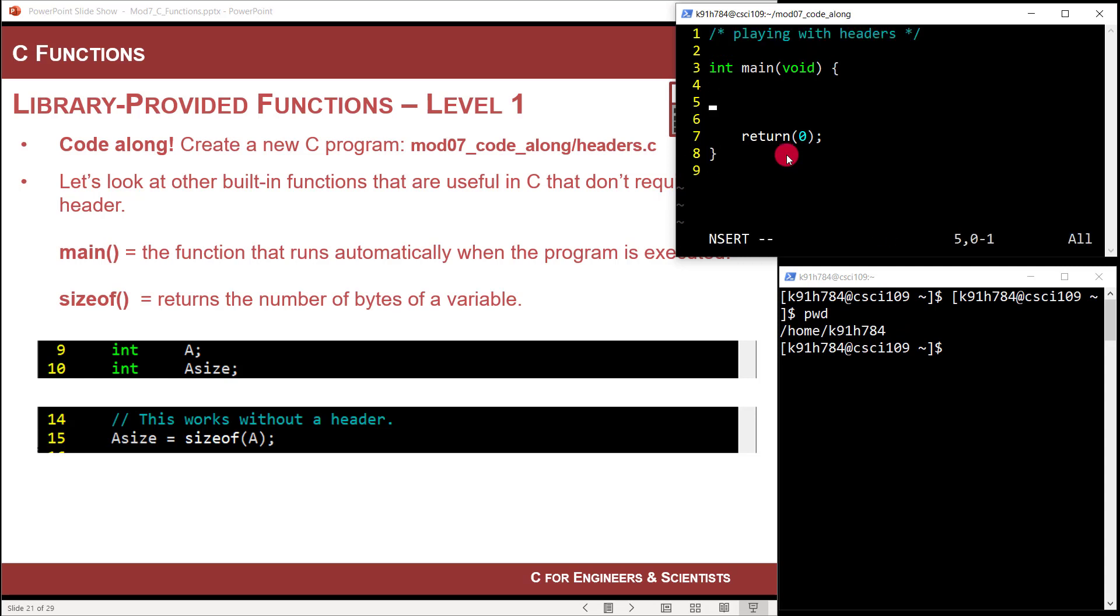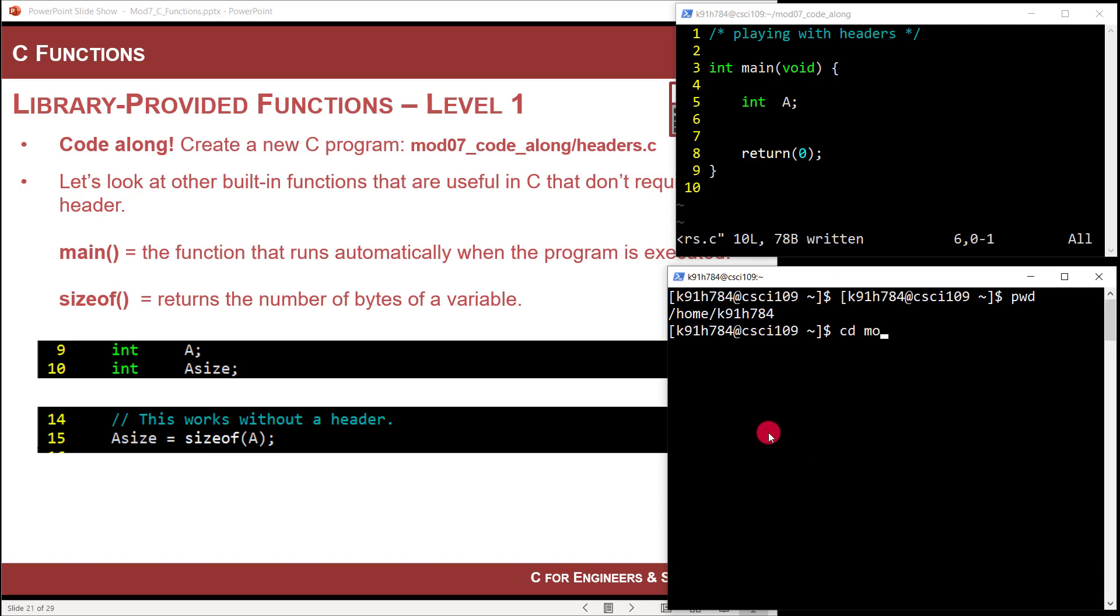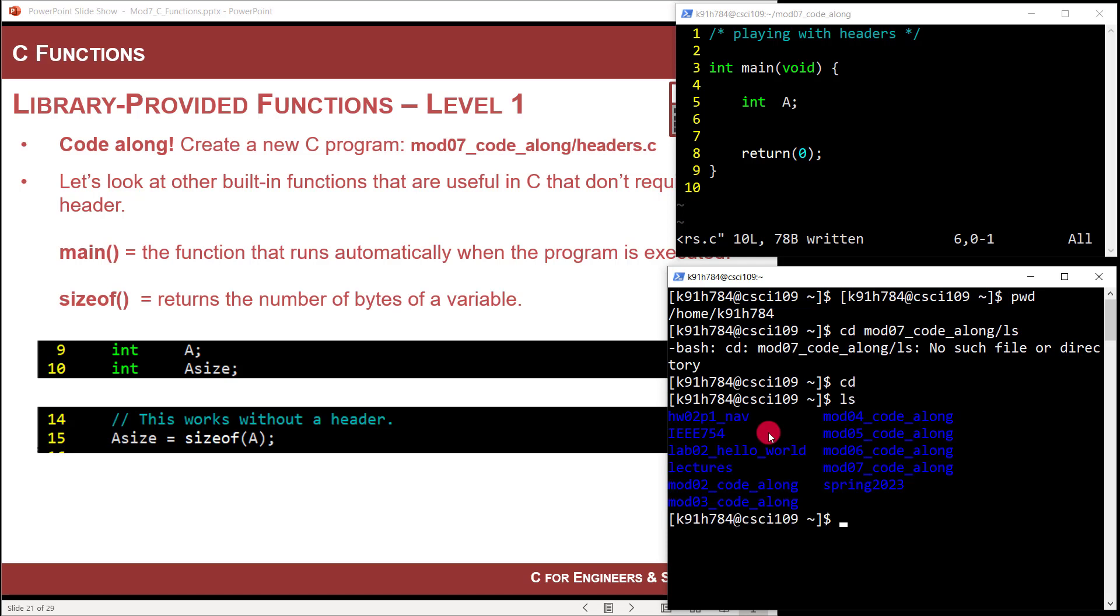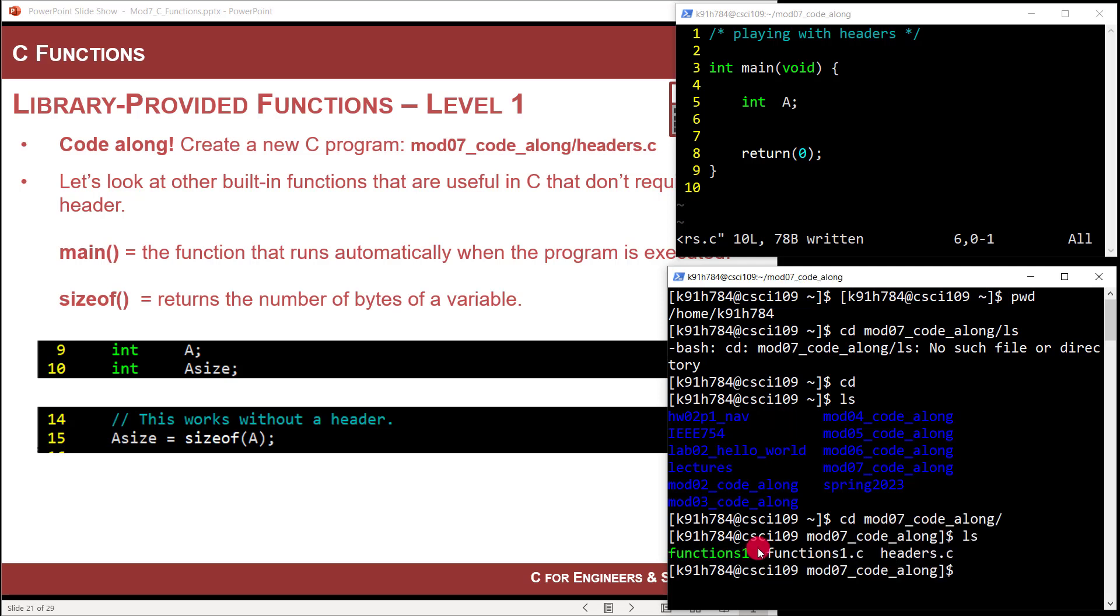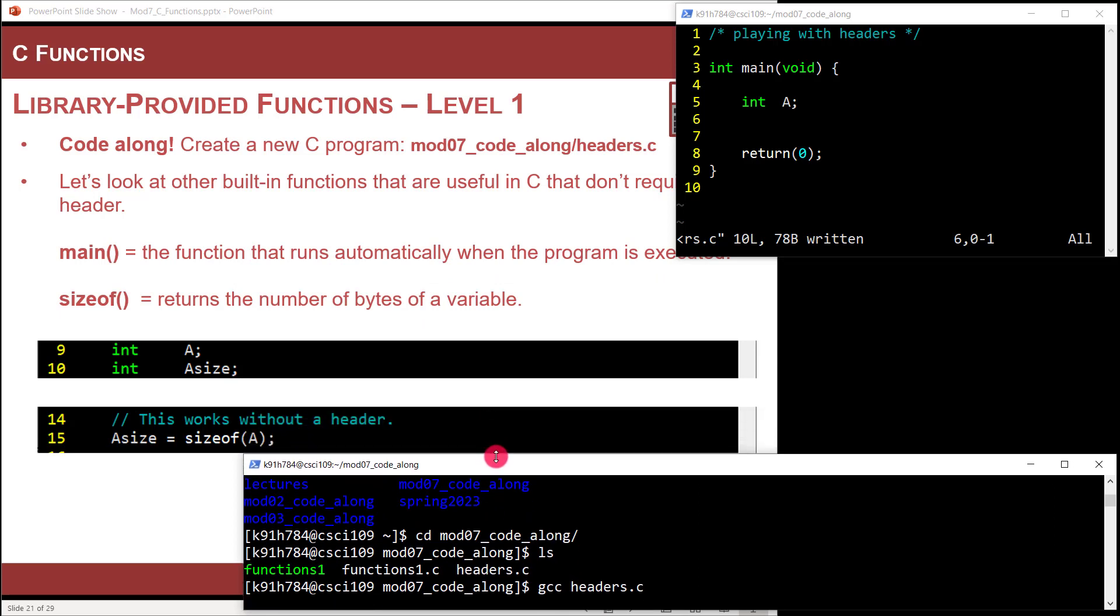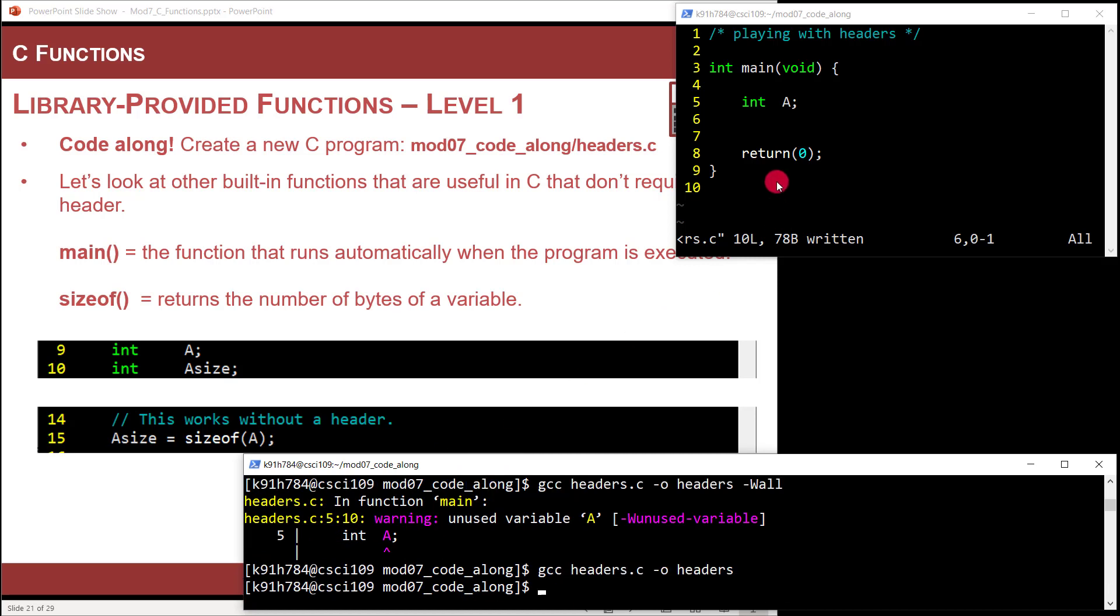Let's go ahead and not even do a pound include yet. I'm going to say int main void and then open curly return zero and then close curly. I can come in here and I can do int and then say a, and then all that works. So if I compile that, it will compile and everything is cool. I'm going to say gcc headers.c dash O redirect the output into headers. It's warning me that I haven't used a—that's fine, I just defined it.